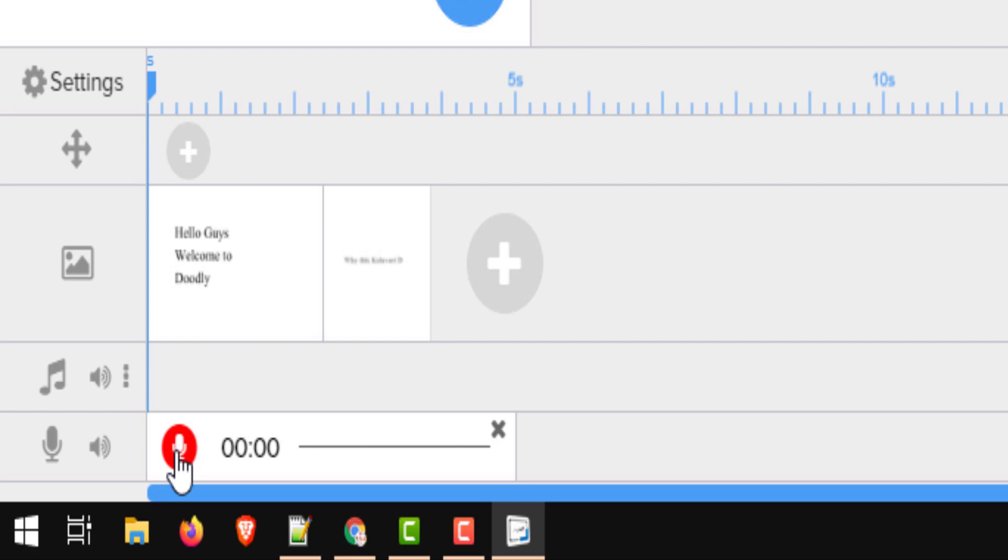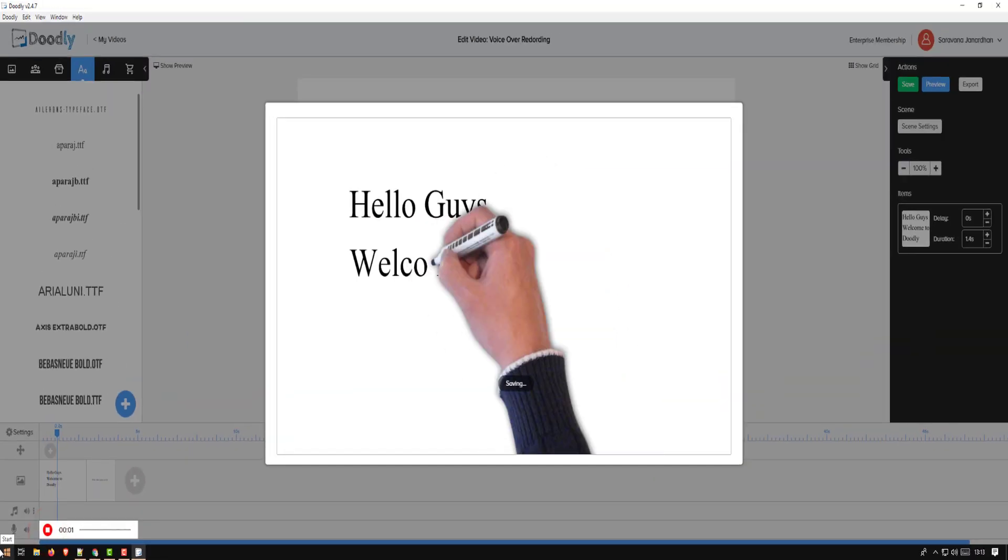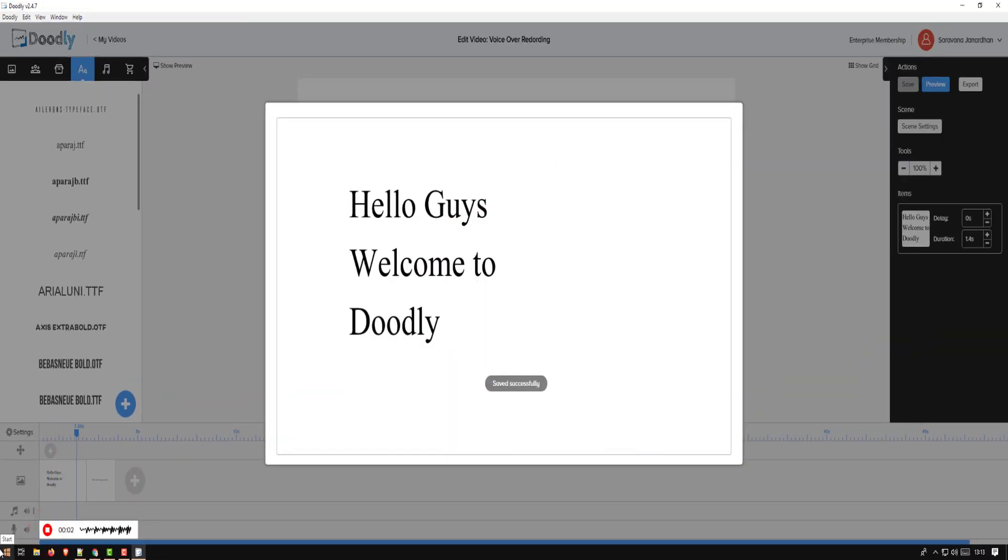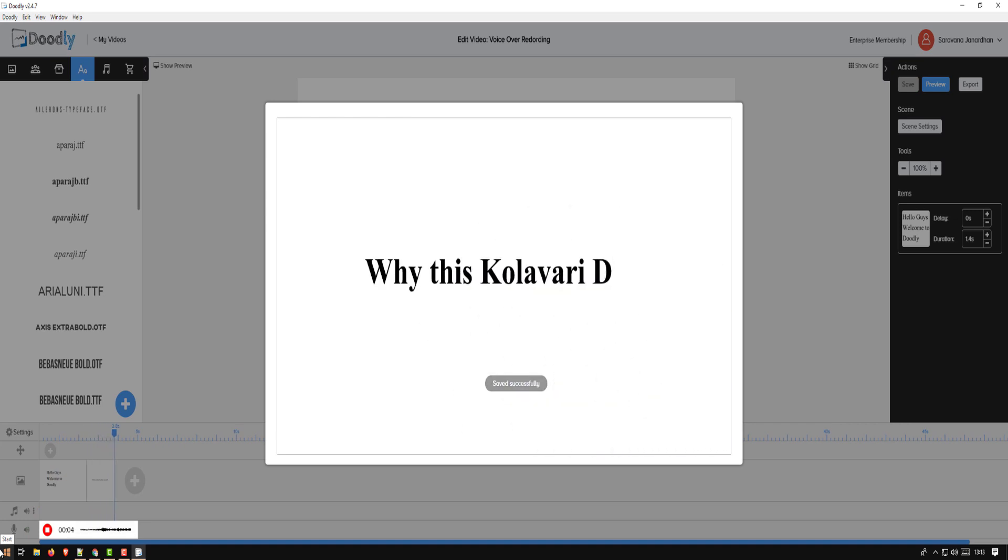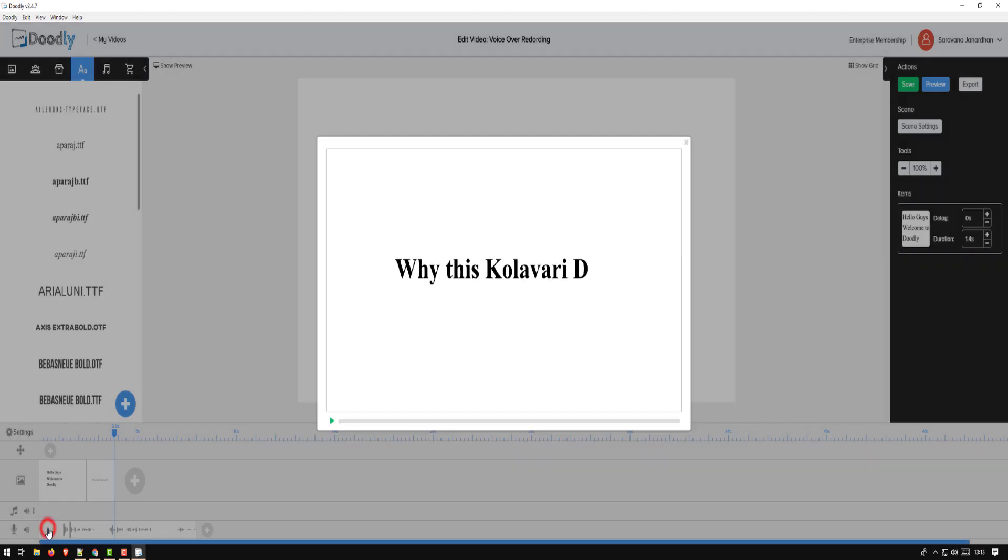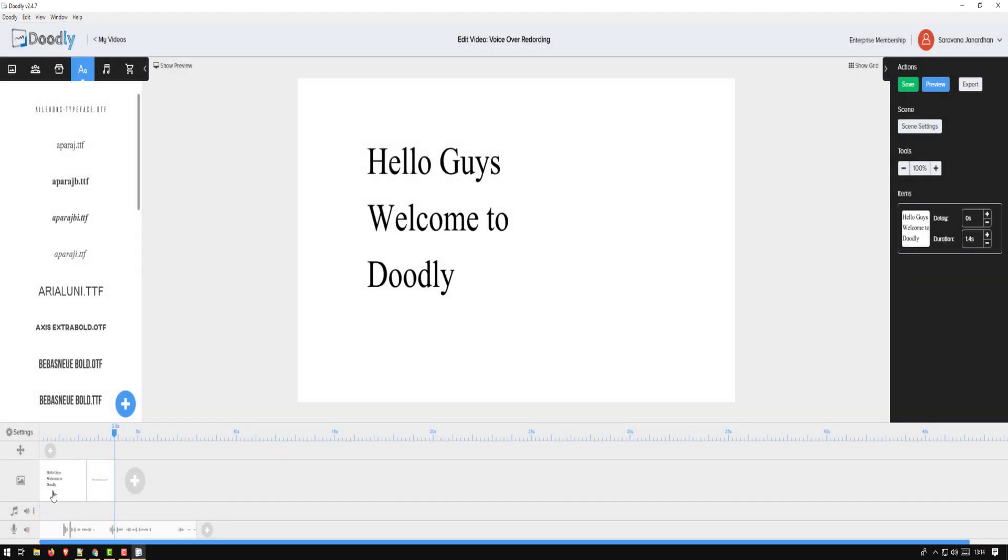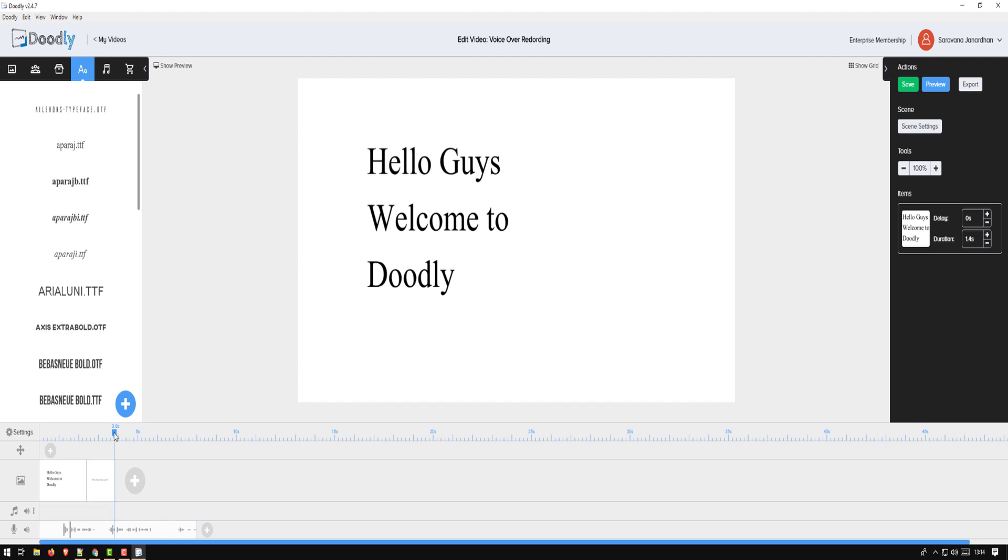Hello guys, welcome to Doodly. Why is, why this color ready? And then stop. The advantage in this approach is the Doodly will start previewing your content, your scenes, so that way you can actually read along with it and it starts recording your voice. So let me play this so you can hear what it recorded.